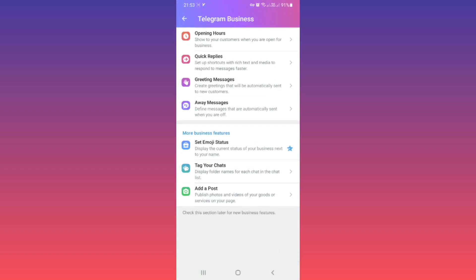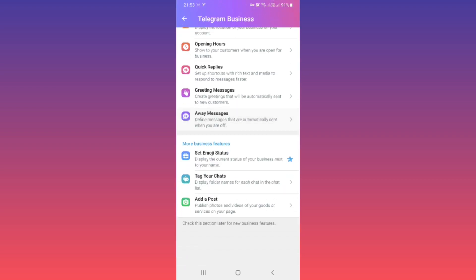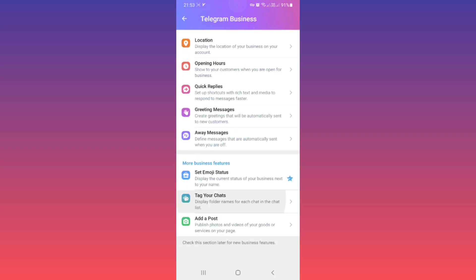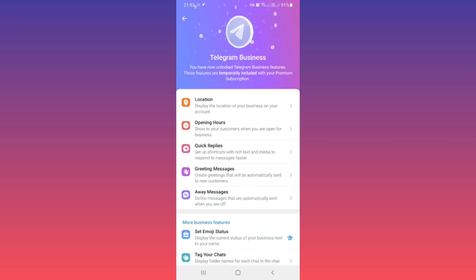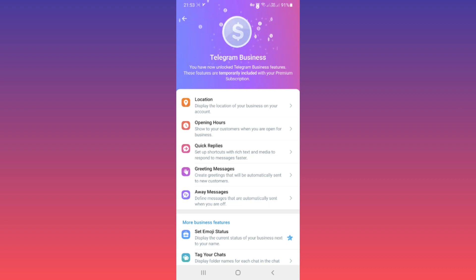And more business features: set emoji status, tag your chats, and add a post, which you're already familiar with. I hope this video was useful for you. Please subscribe to our channel for more videos. Thanks for watching.